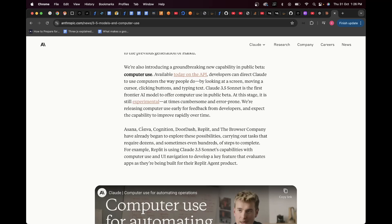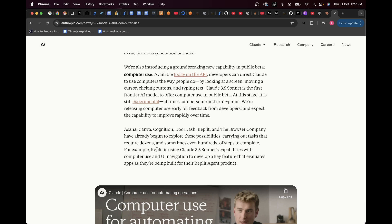As you can see here, Asana, Canva, Cognition, DoorDash, Replit and the browser company have already begun to explore these possibilities, carrying out tasks that require dozens and sometimes even hundreds of steps to complete. For example, Replit, and if you don't know what Replit is, Replit is similar to Code Sandbox or StackBlitz, where basically it's just a cloud development environment where you can code and see your output right then and there, rather than having to create your entire project setup.